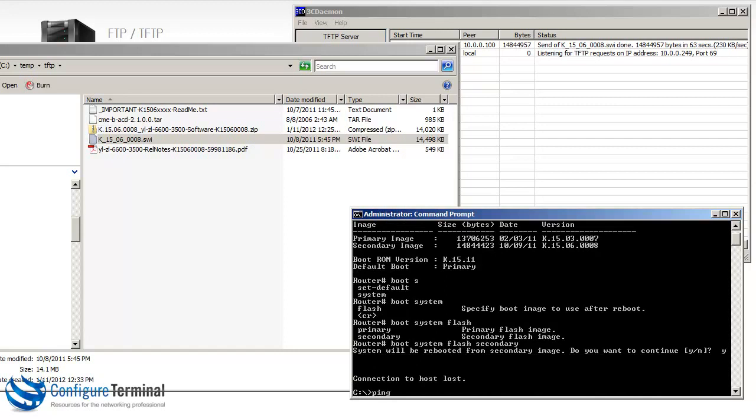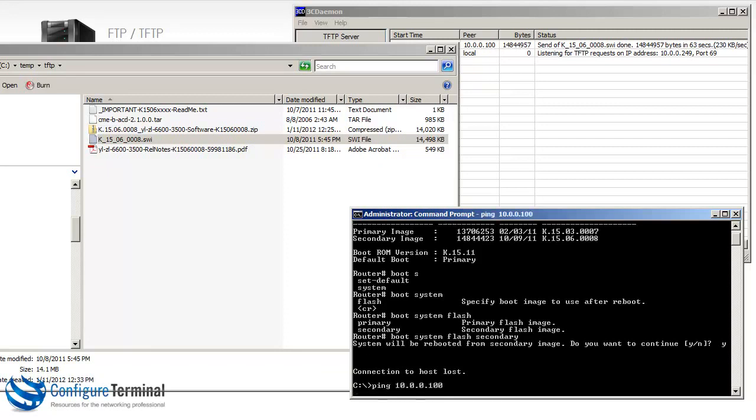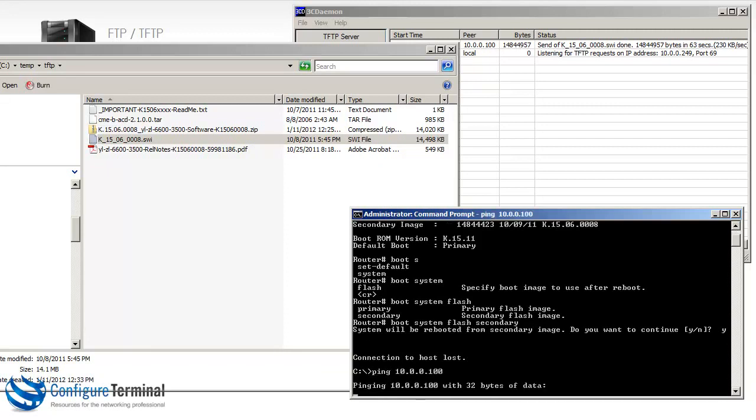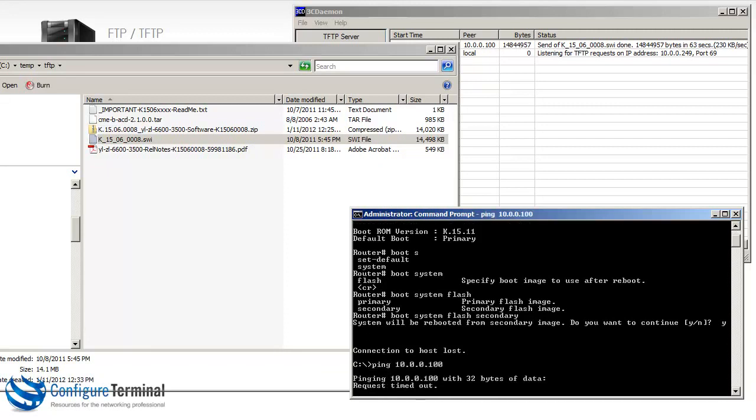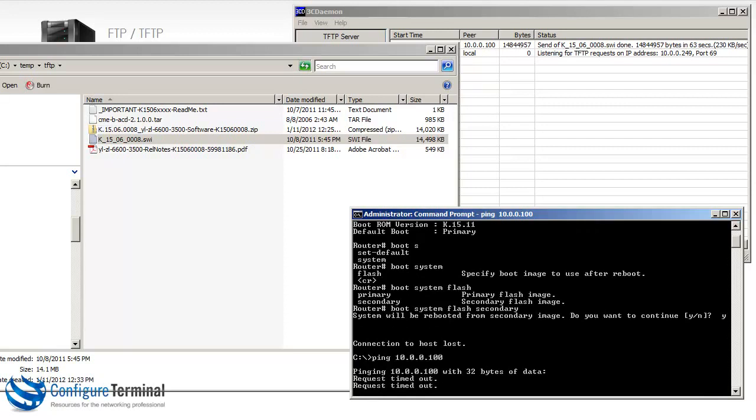I just need to wait for the switch to reboot. And then I'll be able to telnet back to the switch. And we'll be able to see and check which version is now being used.